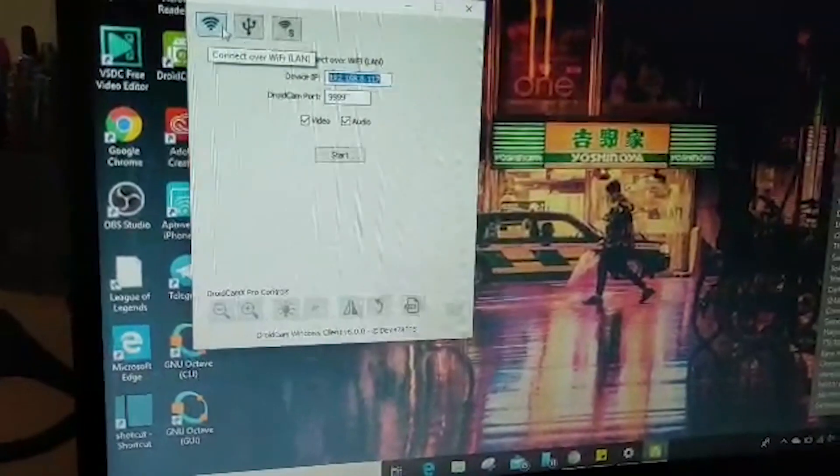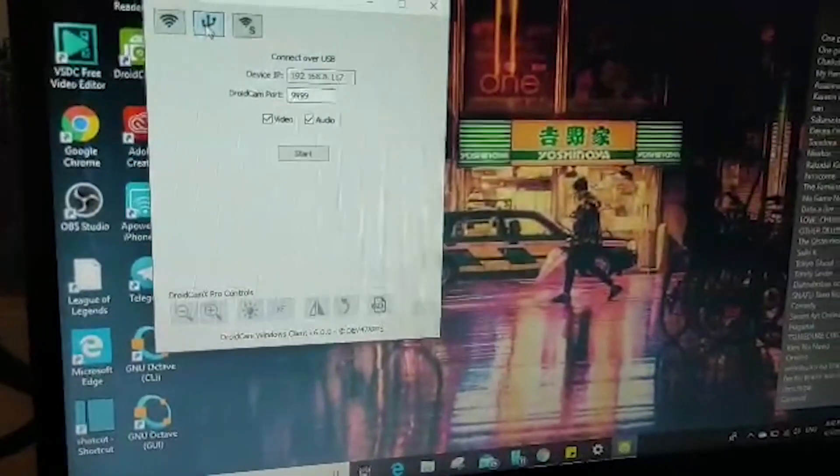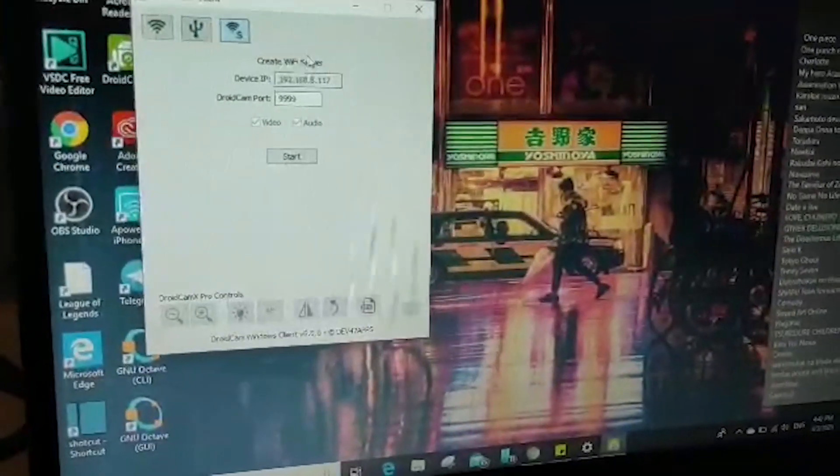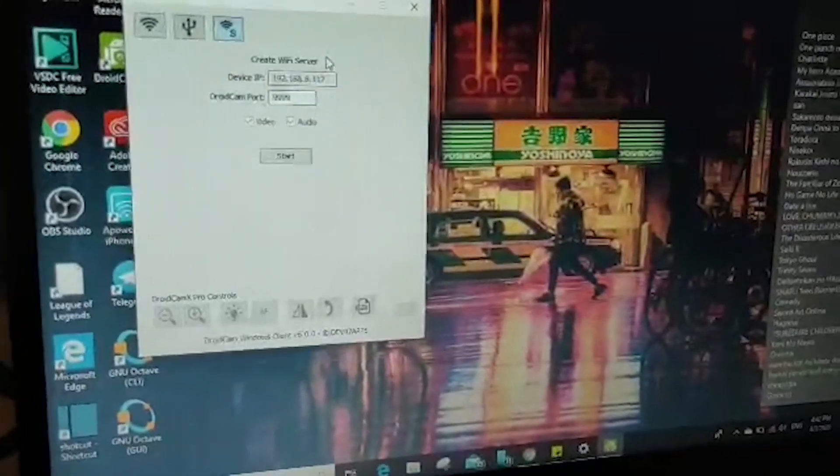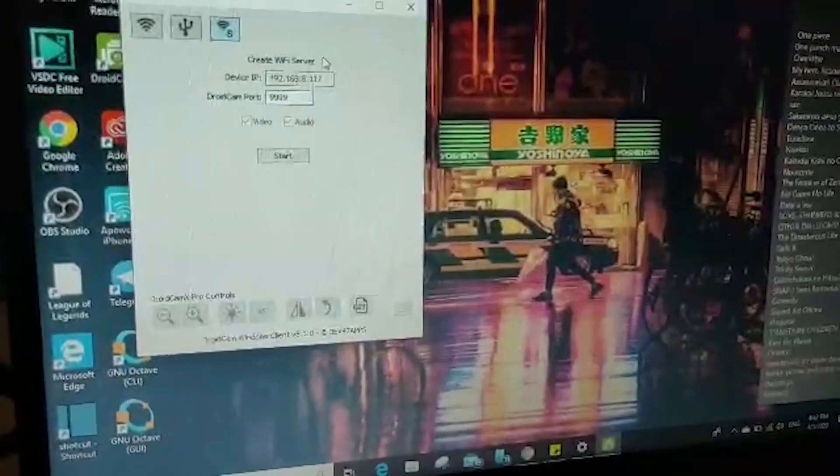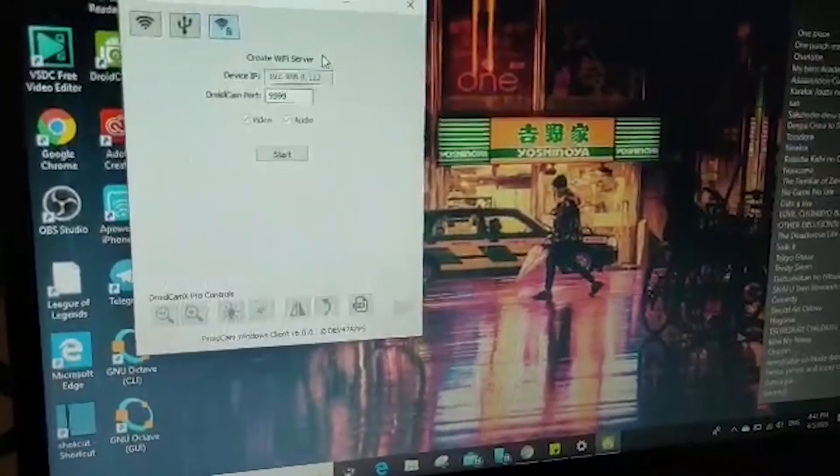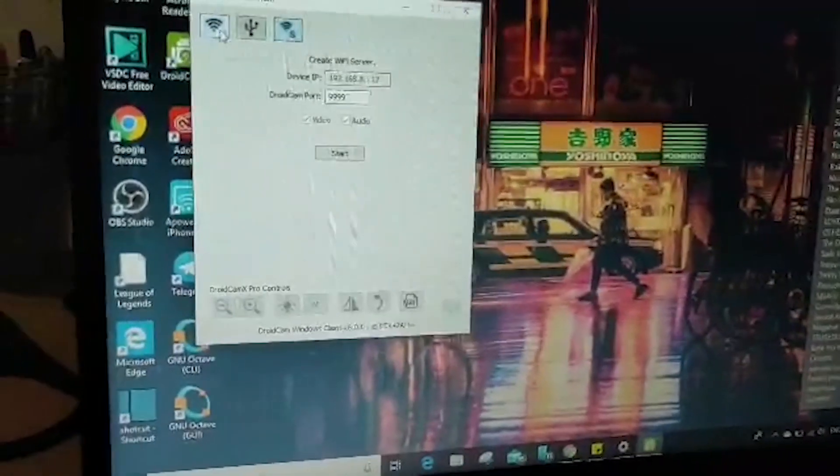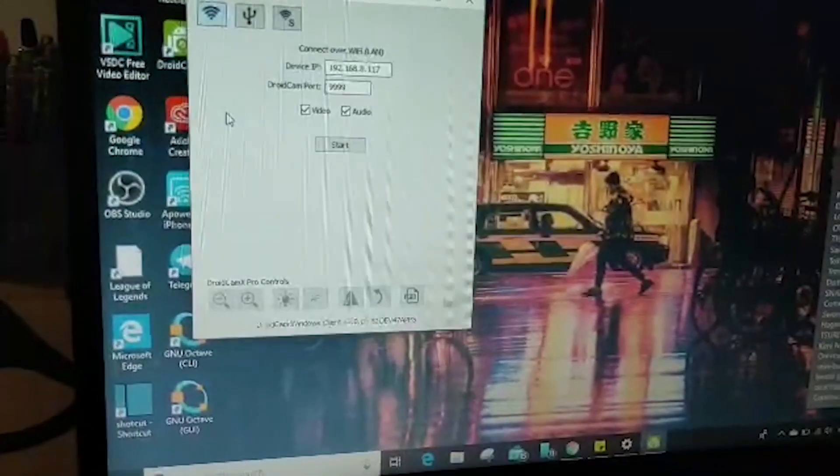You can connect through Wi-Fi, you can connect through USB, and you can create a Wi-Fi server. This is a bit more technical and advanced. I won't go through that. And you can also use the browser IP address.